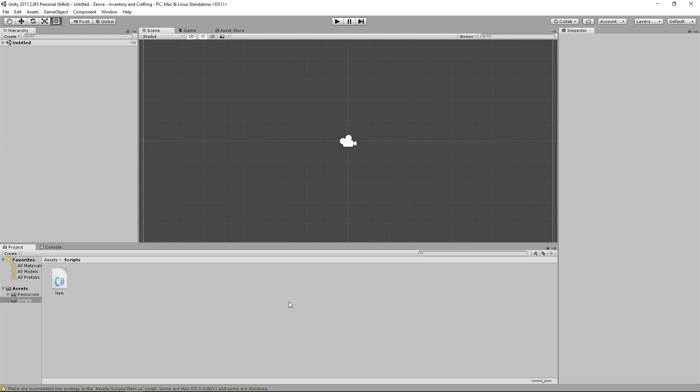So the way this is going to work is our recipes are going to be based on the item IDs, and then we're going to have an array of these IDs that defines what the recipe is. So if it requires two pieces of wood and a stone, and those are IDs one and two respectively, then you would have an array that would have empty slots in it.